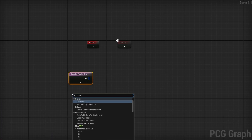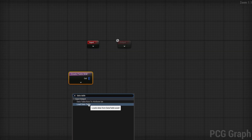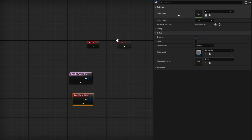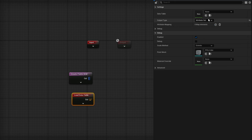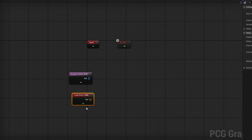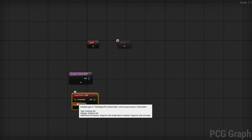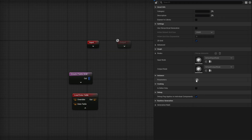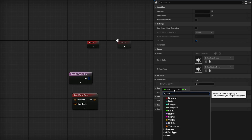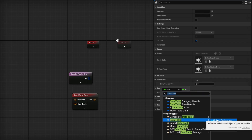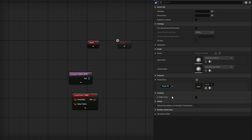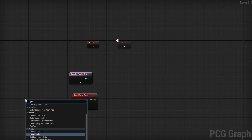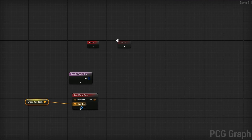To add the data table, right-click and search for Load Data Table. In the detail panel it takes a data table input; the output type can be Attribute Set, which is all we need — we don't need it to create points. Rather than hard-coding the data table, I'll open up the Load Data Table node, add a new parameter of type Data Table object reference, rename it to Shape Data Table, select our data table, then right-click and add a Get Shape Data Table node feeding into the data table input.